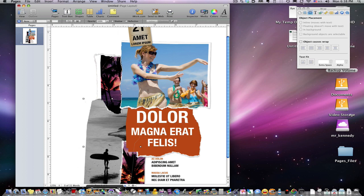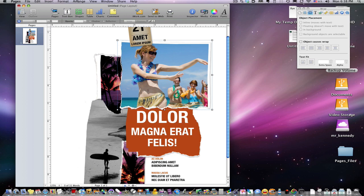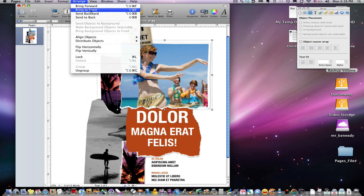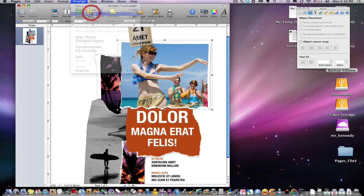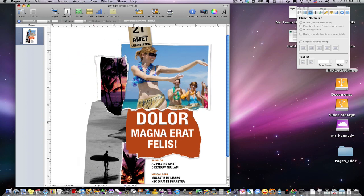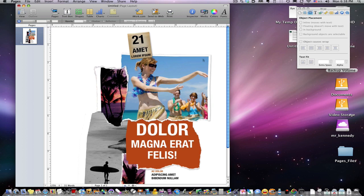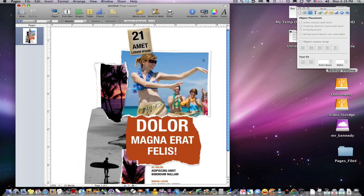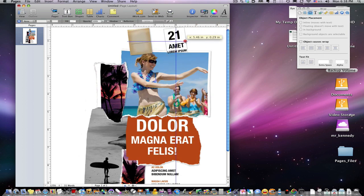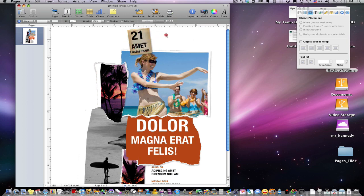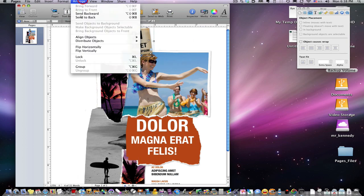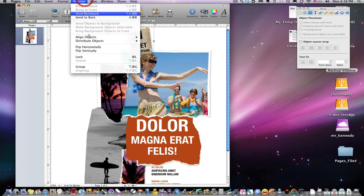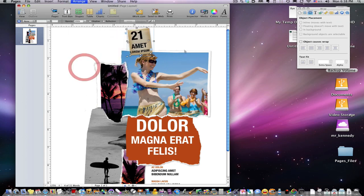We can send it all the way to the back, or we can send something back one layer at a time. Go ahead and send to back, send backward, and there it goes backwards one time and this layer has popped up to the front. So that's how you can rearrange the layers and get them in different styles.